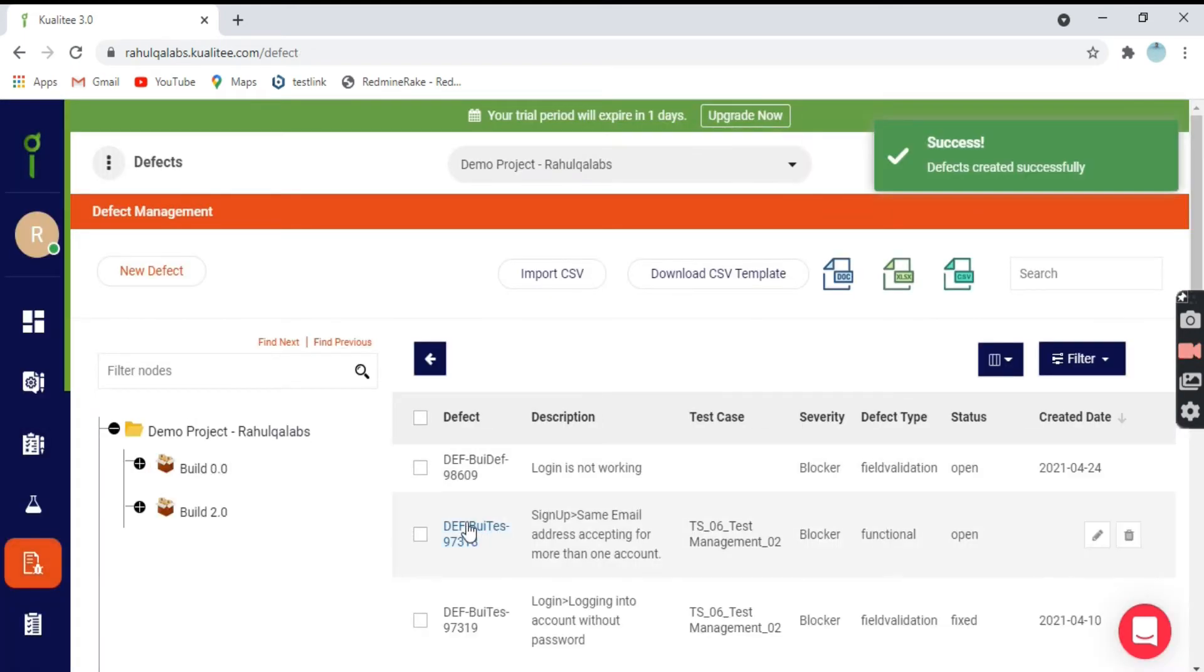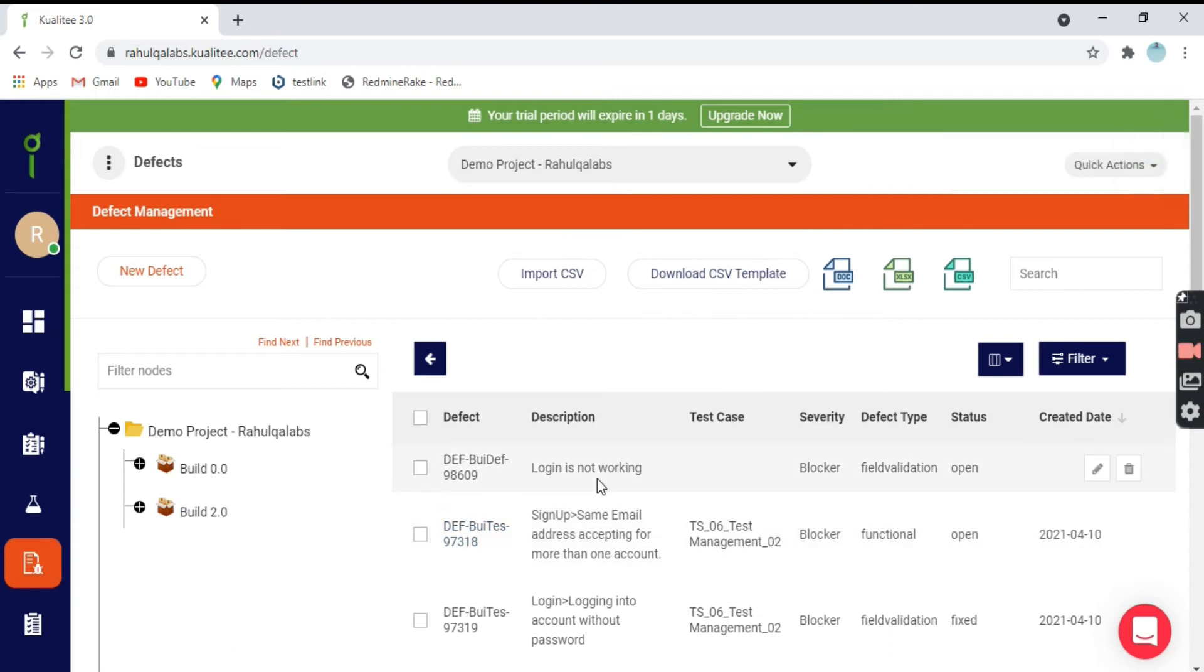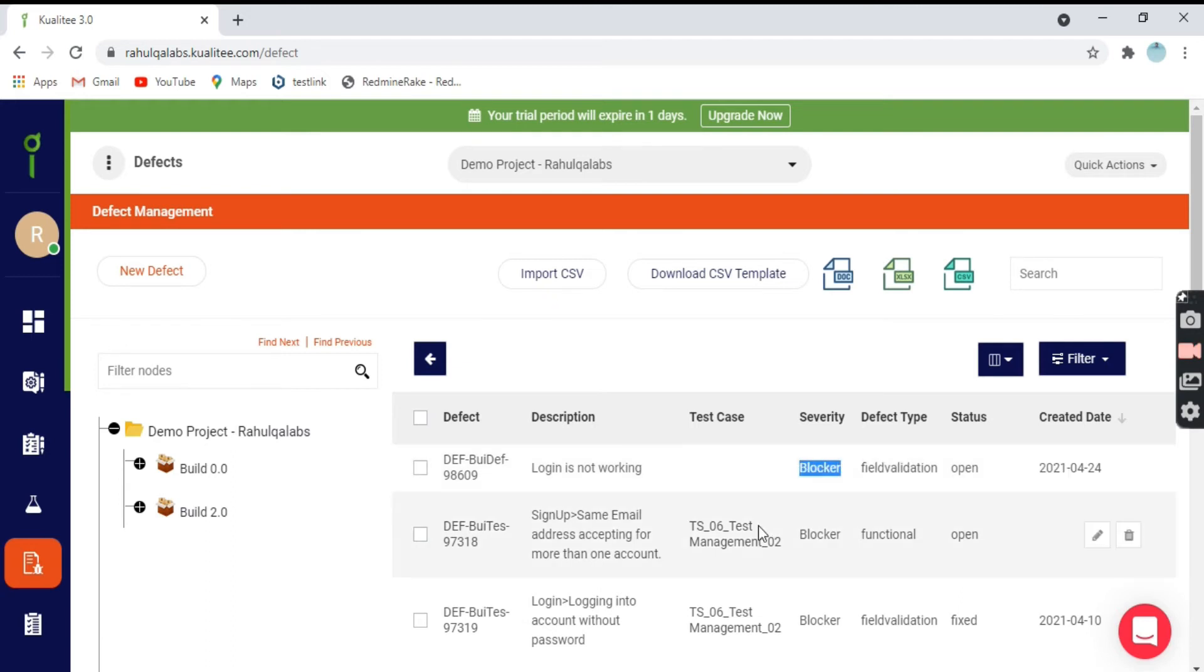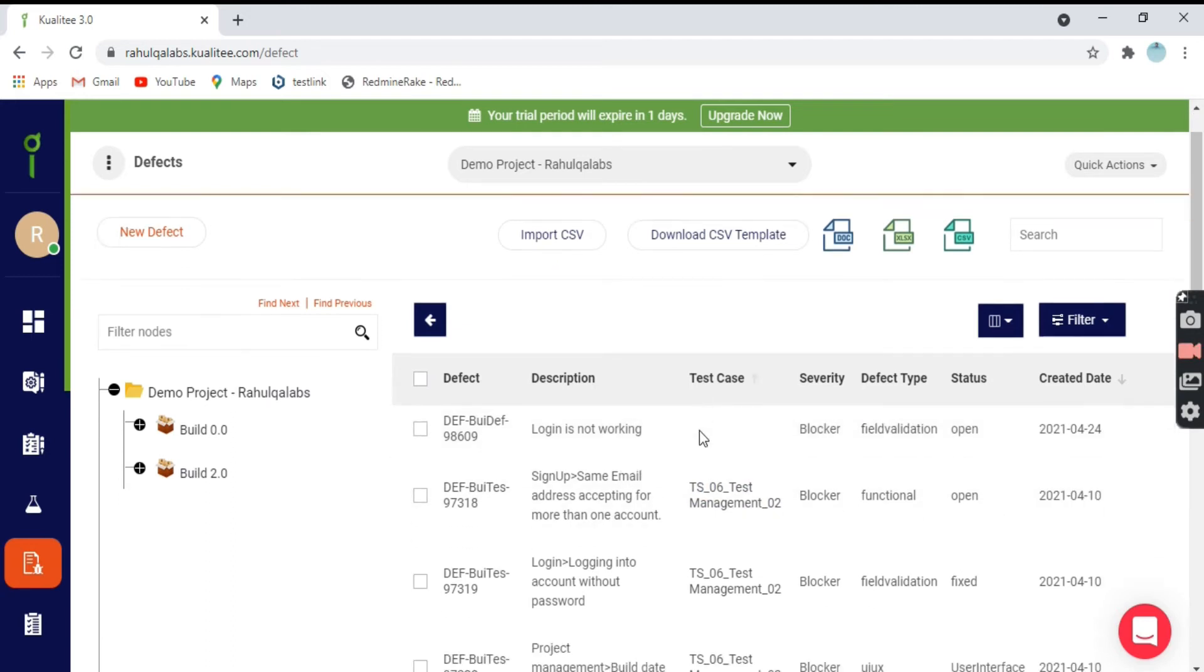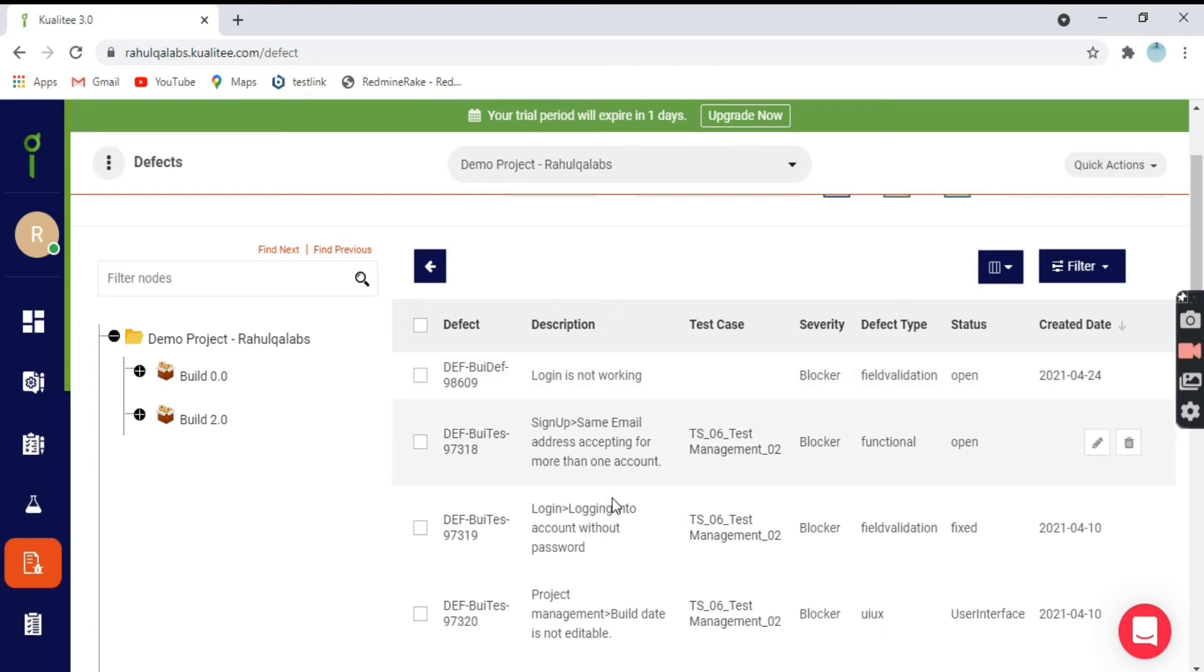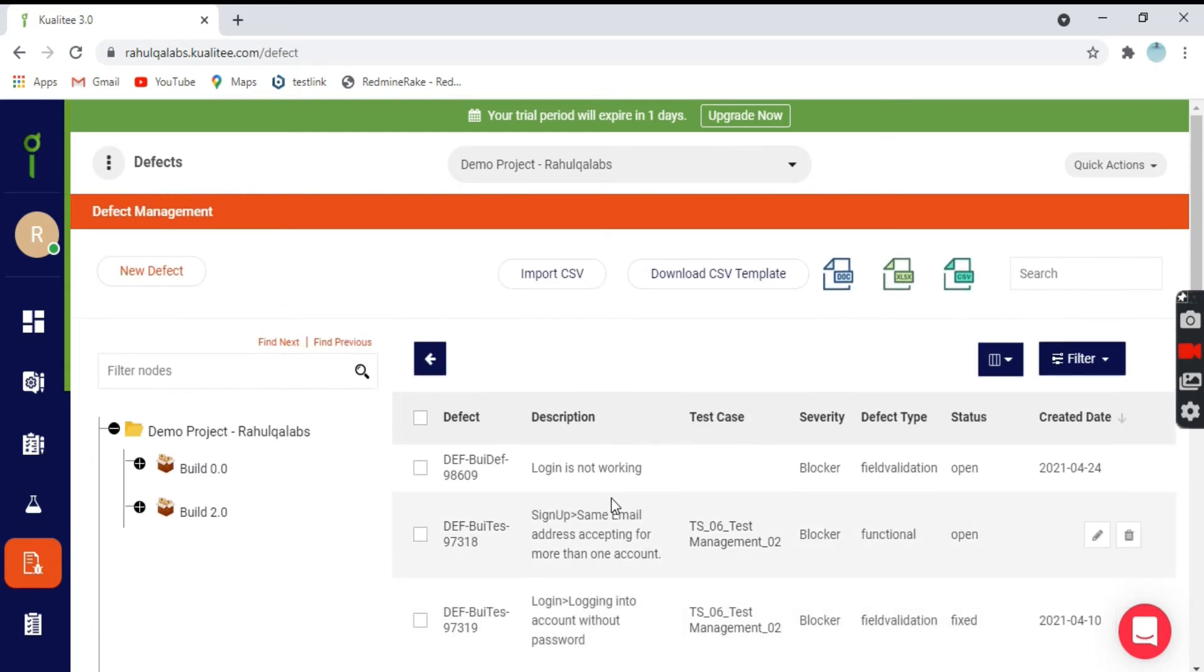This is the defect I have logged in. These are all the details of the defect created. What is the status, the defect type and the blocker that is severity. This is how we can create defects in Quality.